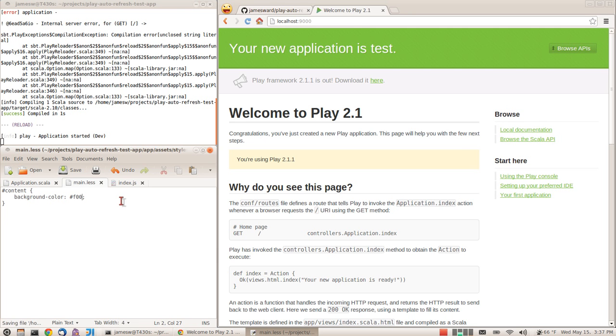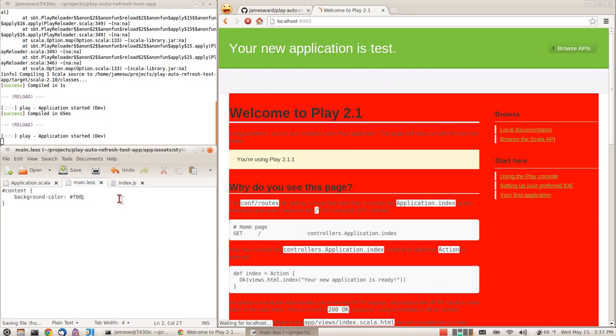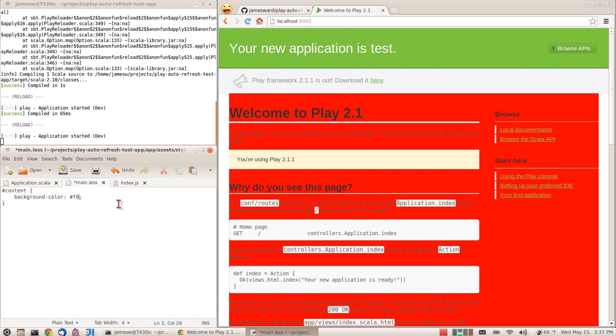I can make a change to my Less file, and again, Play will automatically recompile that, and I see the change in my browser.